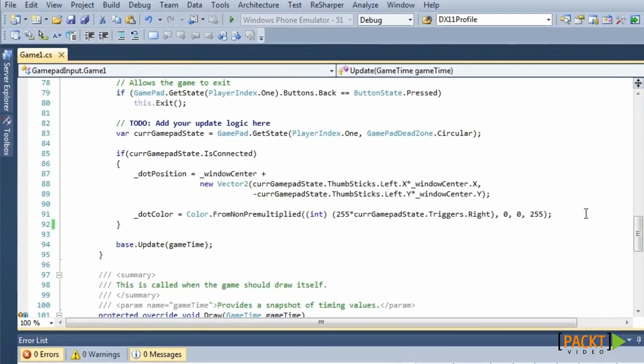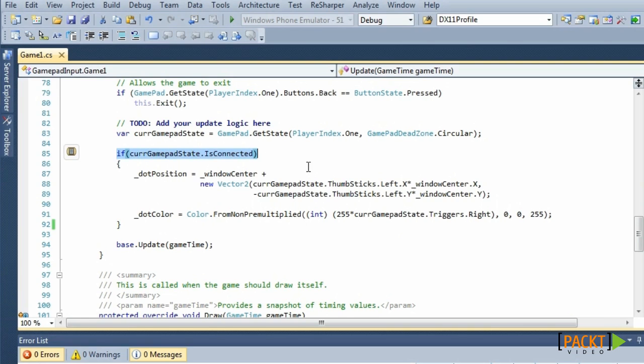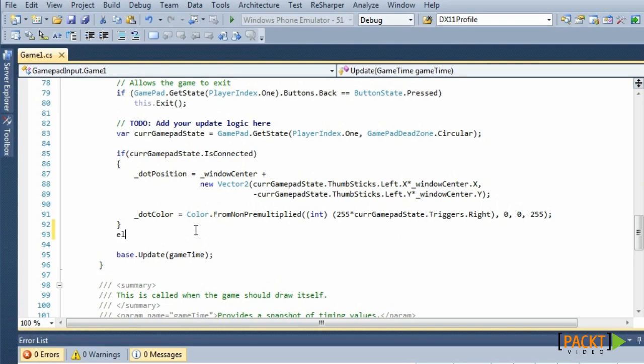And finally, we'll change the color when the gamepad is disconnected. So, we already have an if statement that checks if the gamepad is connected. And when we add an else to that statement, we can write code that triggers when our gamepad is disconnected.